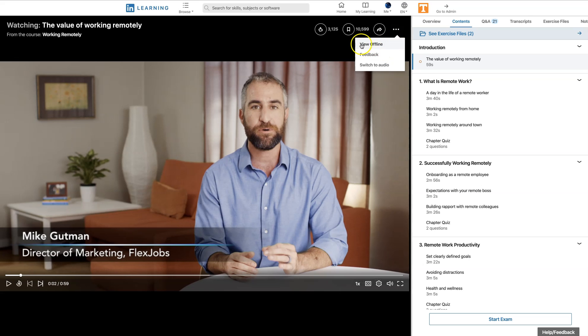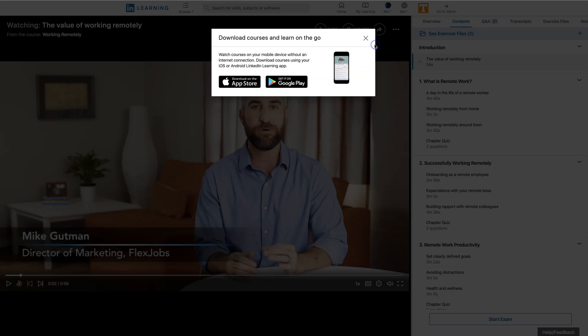We're going to choose View Offline and we'll look at the View Offline information. We notice that it's only available on devices. So head over to the Apple Store or the Google Play area and download the one that works for your particular device.